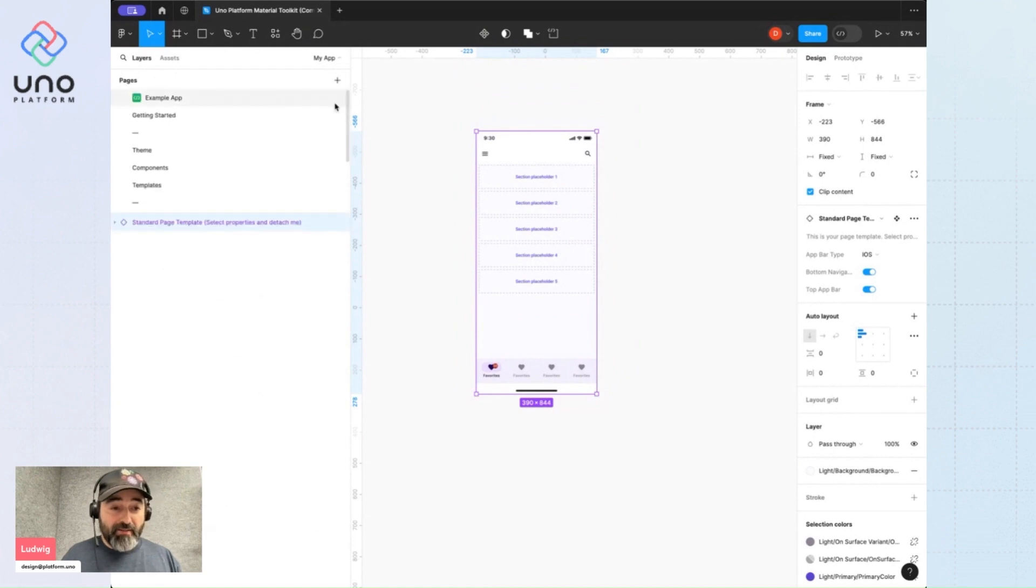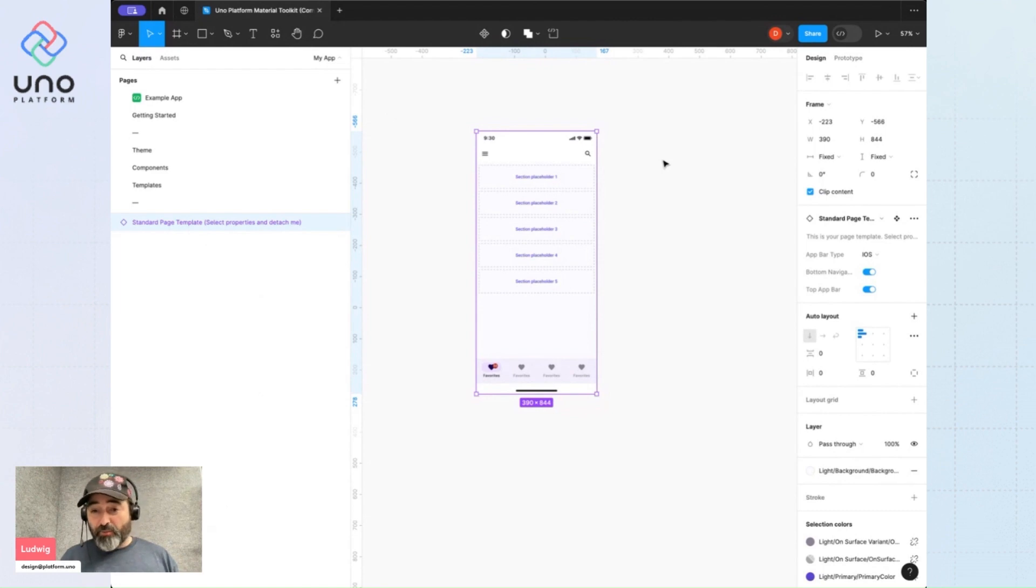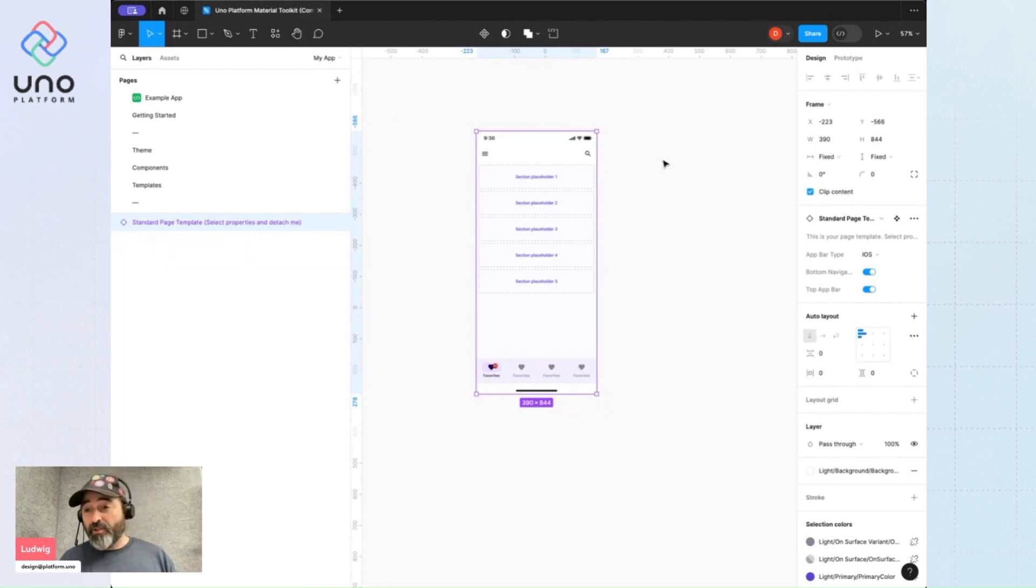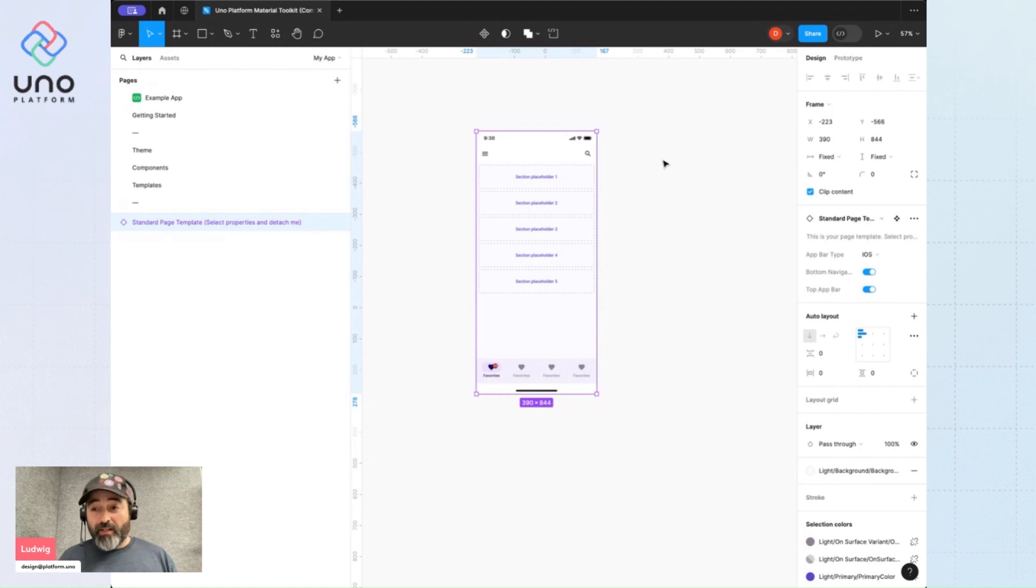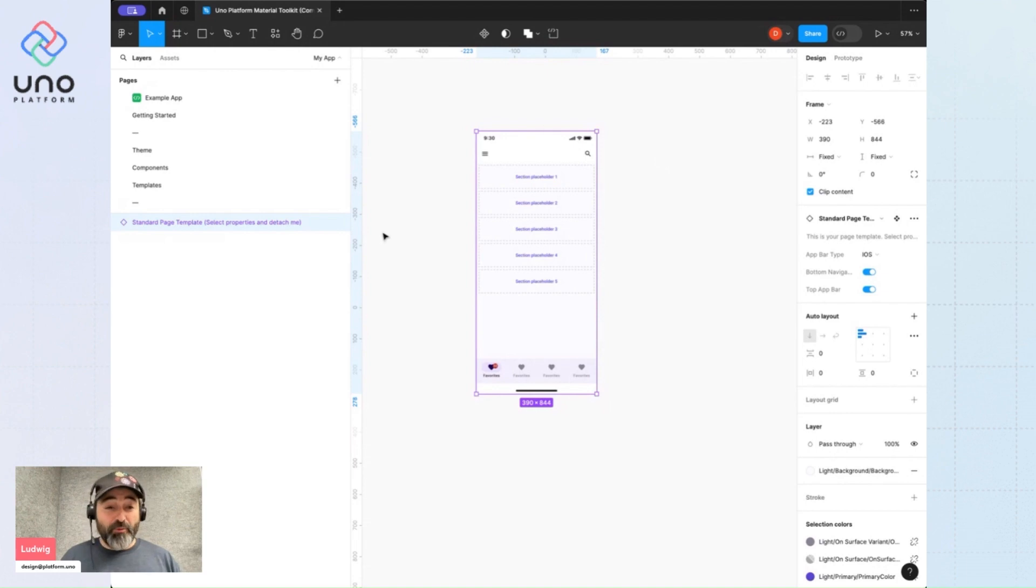It has a rule that you have to remember: to use it, you must detach it, while all other components in our design system must not be detached. To help you remember, we've actually named the layer standard page template select properties and detach me.